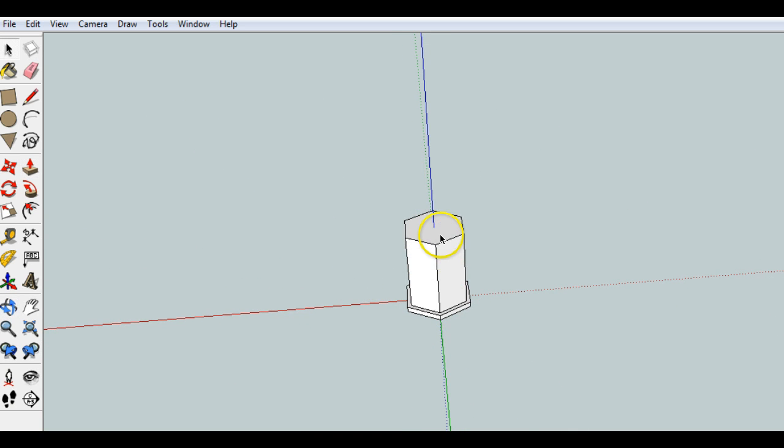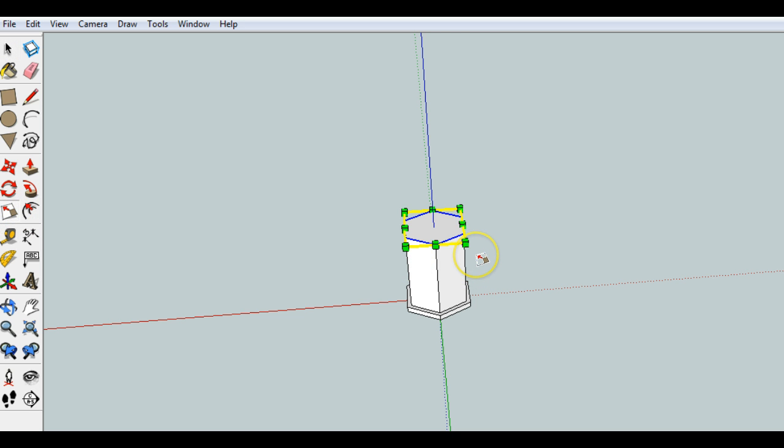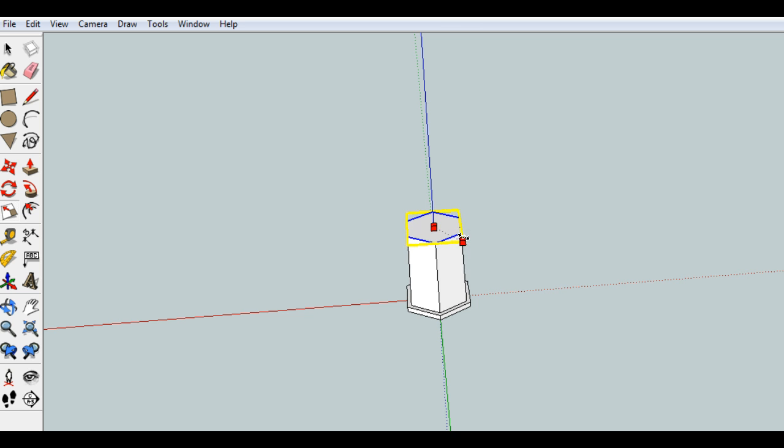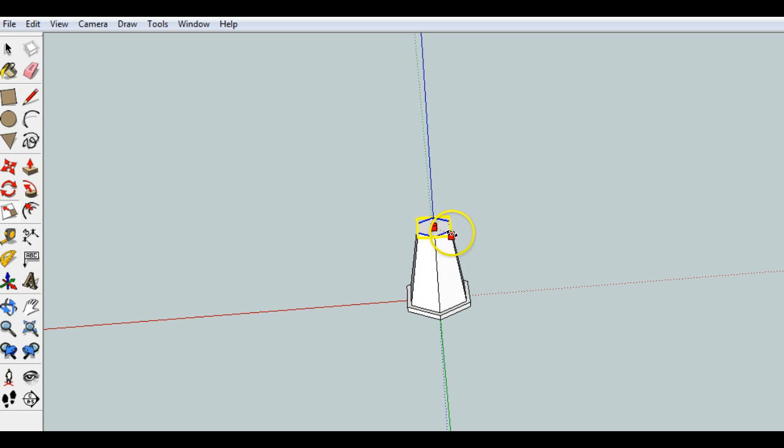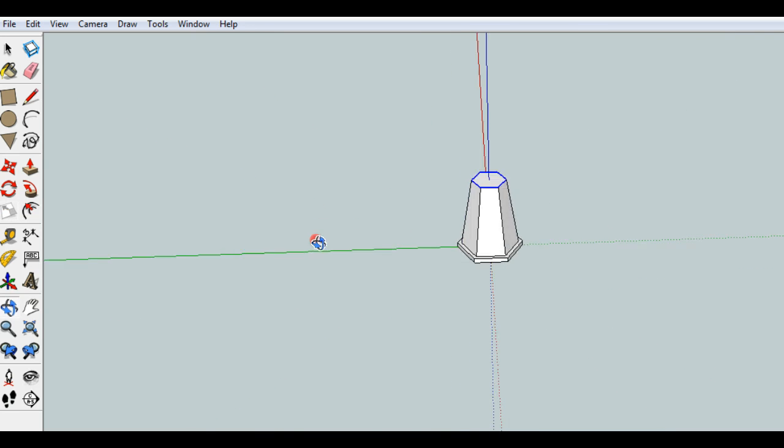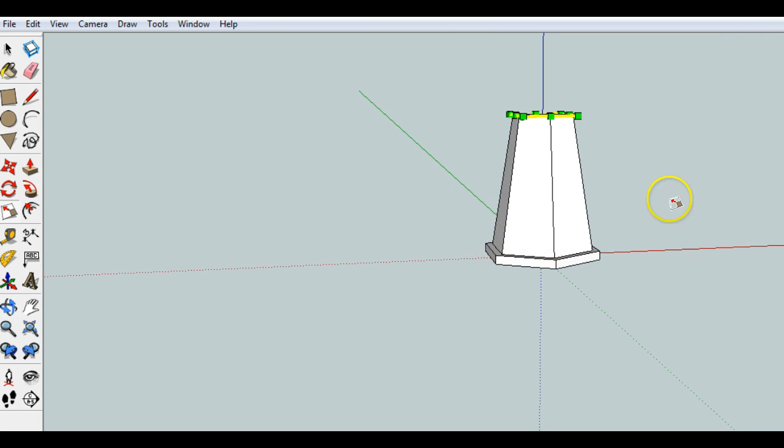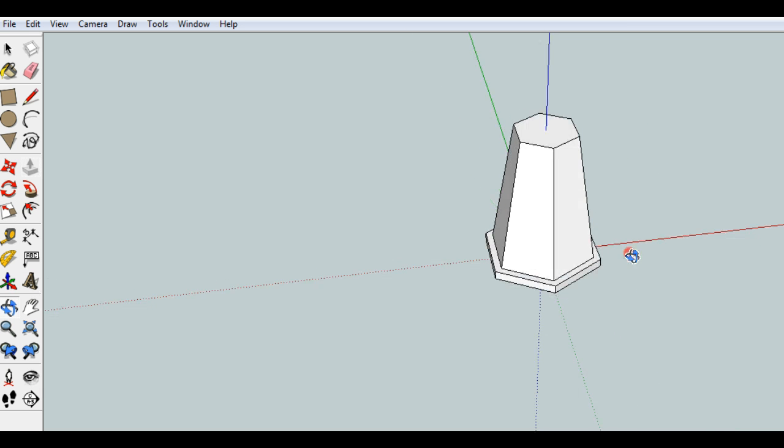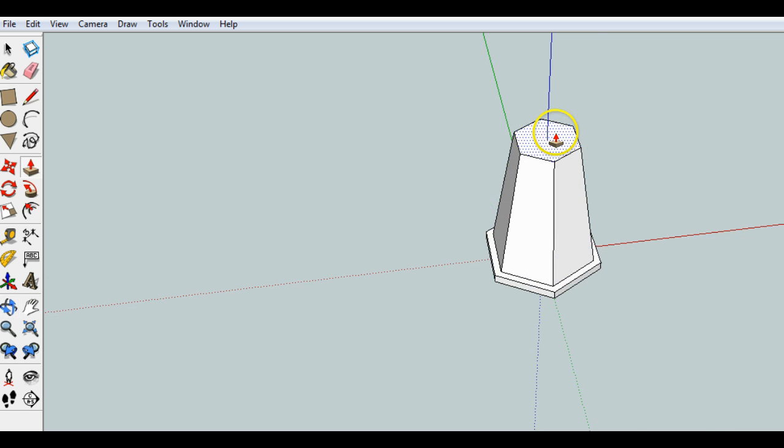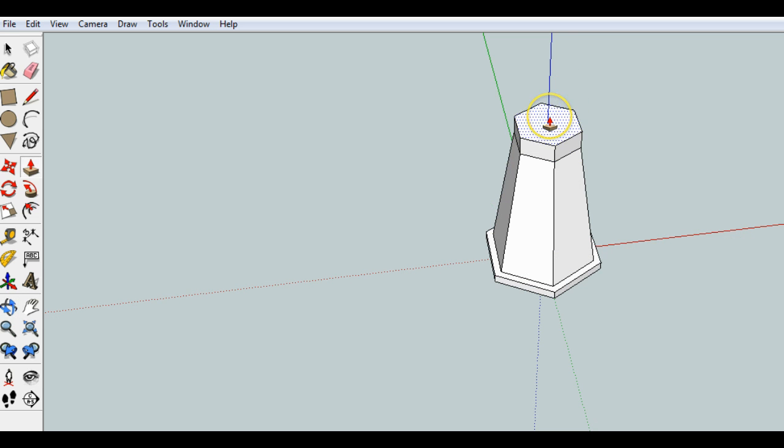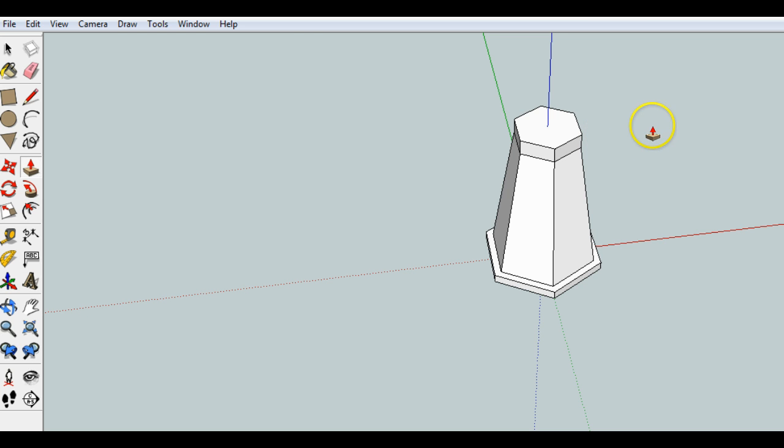So what I want to show you what you can do is you can select this top edge here, and again, go over to the scale tool, and we'll scale this edge, but this time hold down the control key. Now notice that when you hold down the control key, it scales it about the center of your shape. So now we've got it scaled down right in the center there, and we can go ahead to the push-pull tool again, and we can push-pull the top up here, and I did that 30 millimeters.